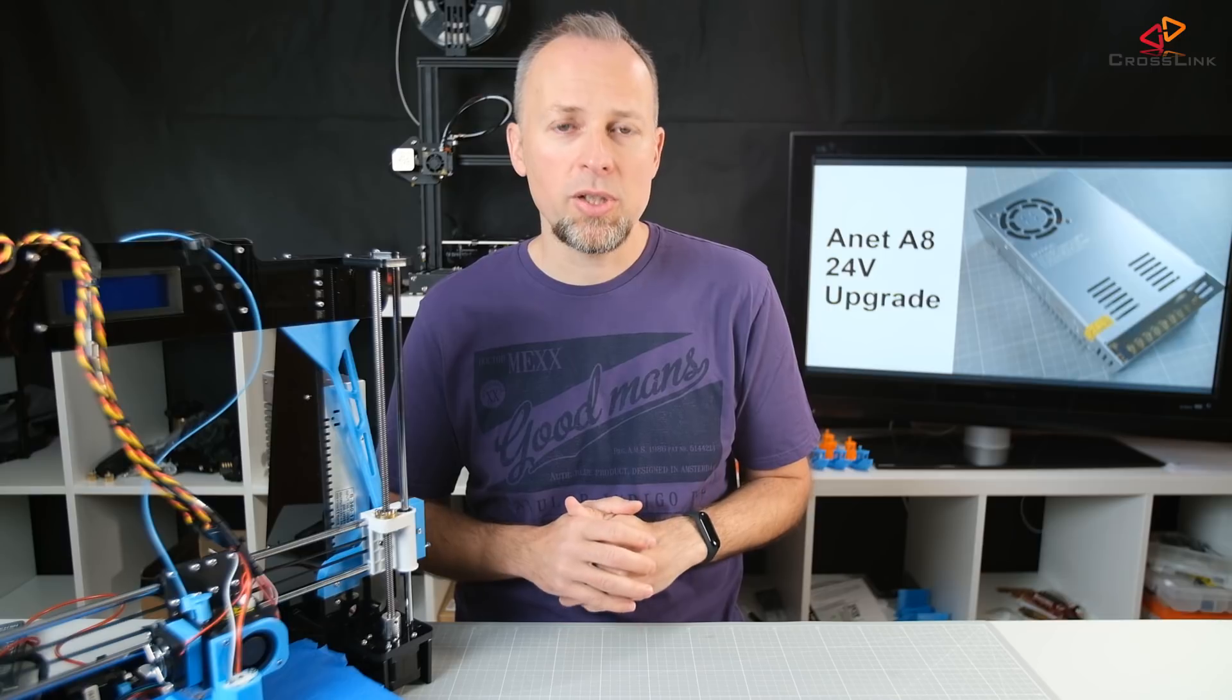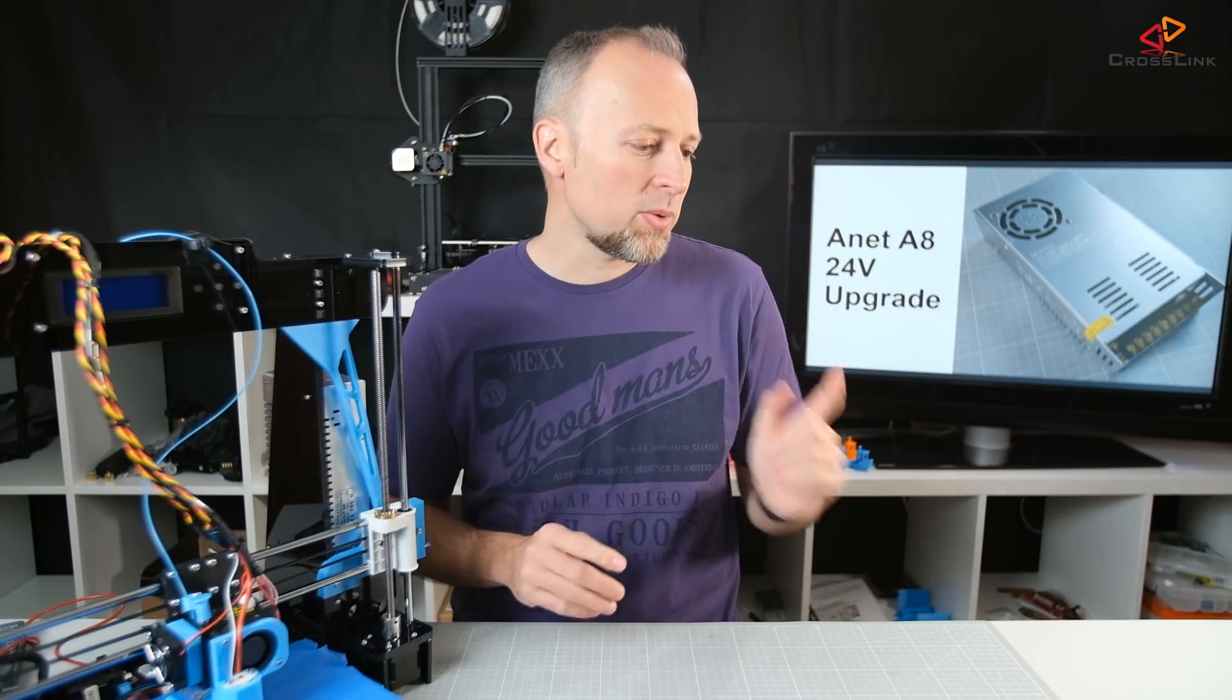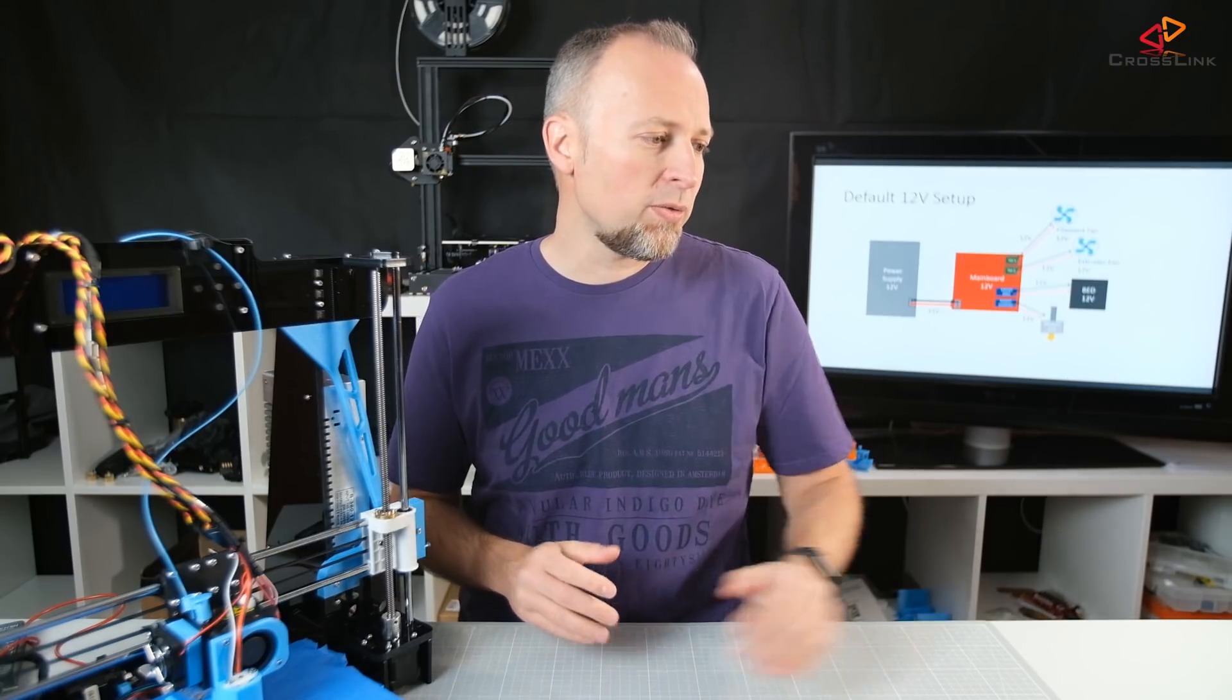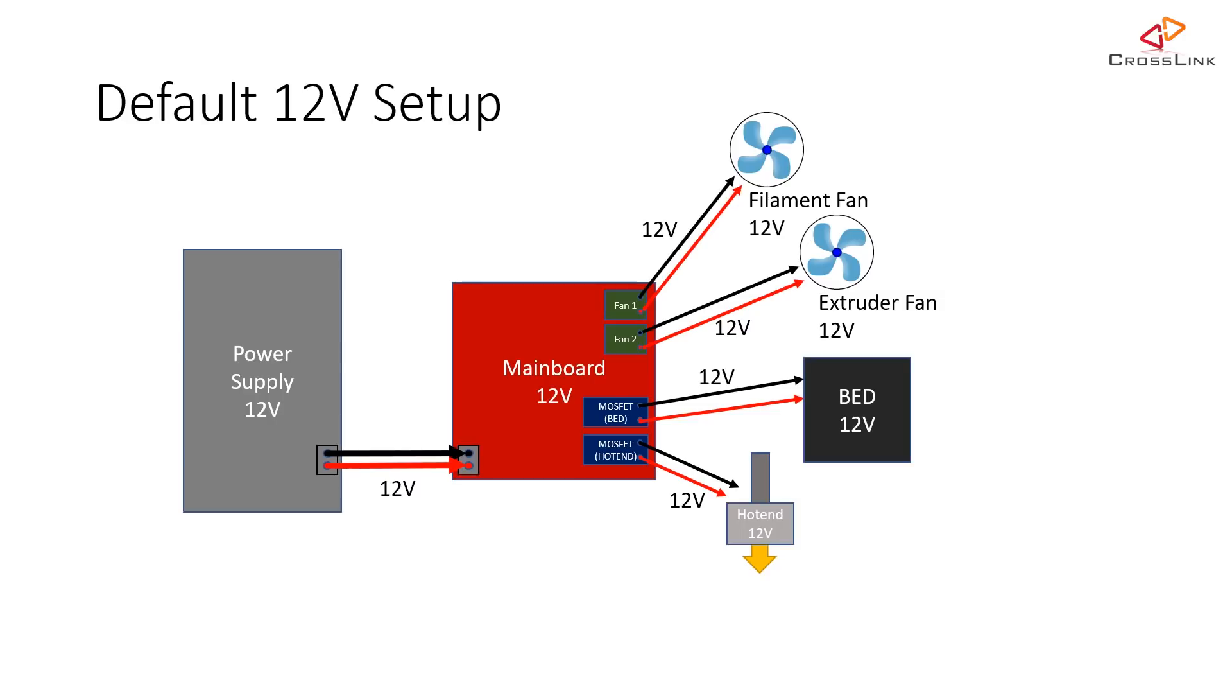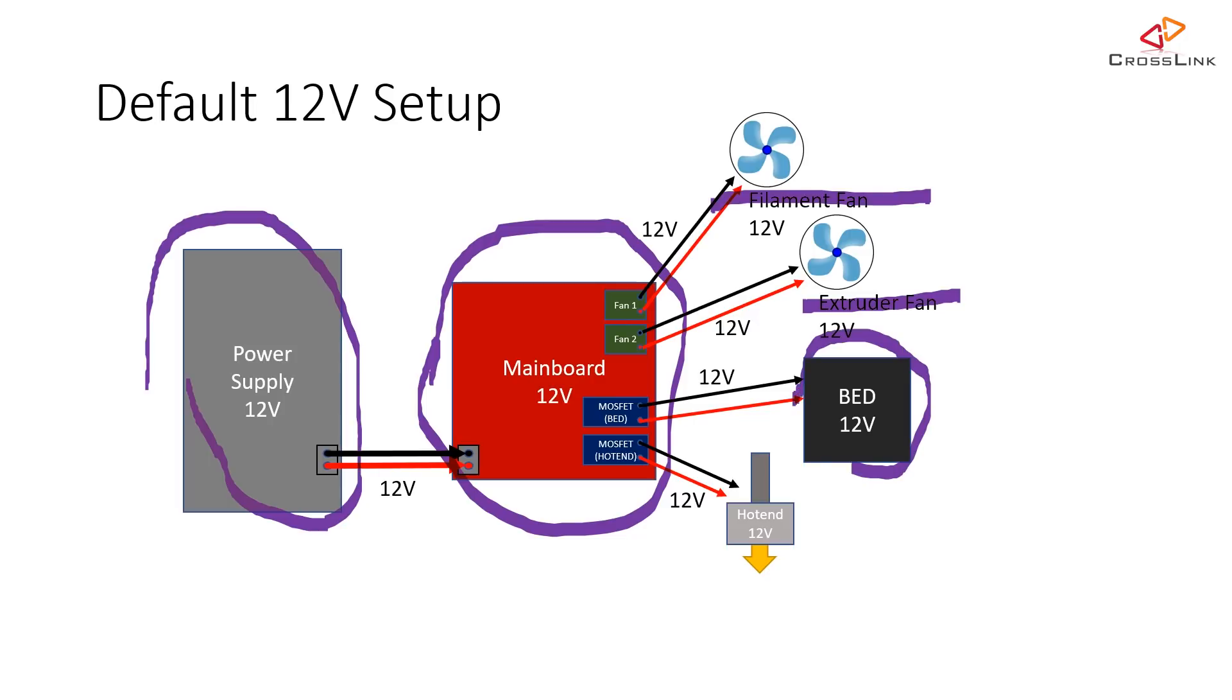Let's check out the setups that we normally find with these printers, starting with the default 12-volt setup. This is basically what you get if you buy the printer with no modifications. You have a power supply with 12 volts and the mainboard at 12 volts which is powering a filament fan, the extruder fan, the bed and also the hot end. Everything is 12-volt.